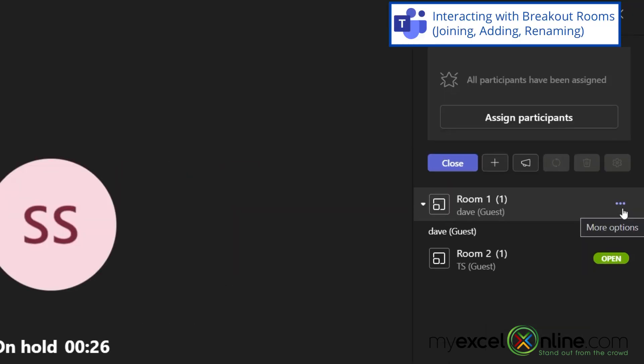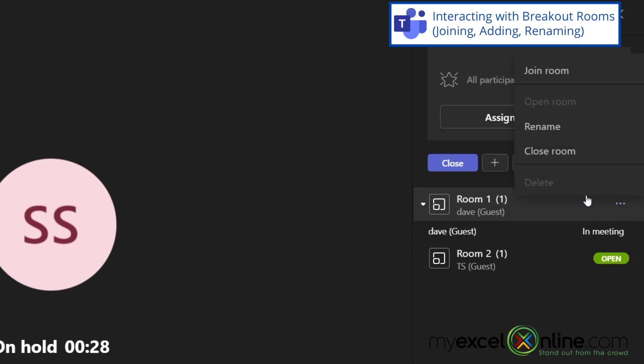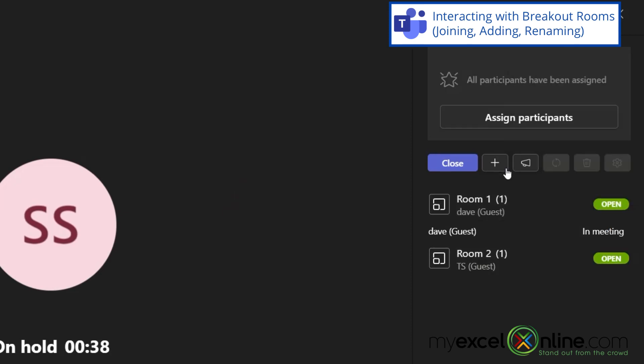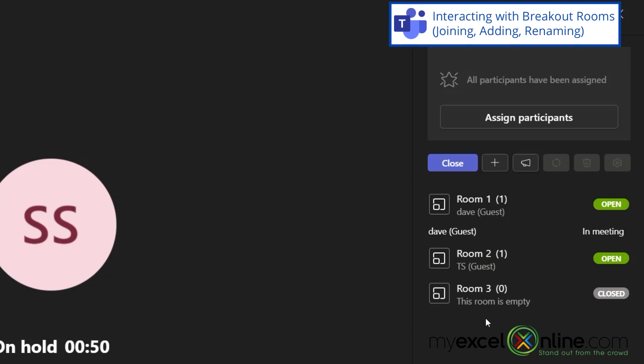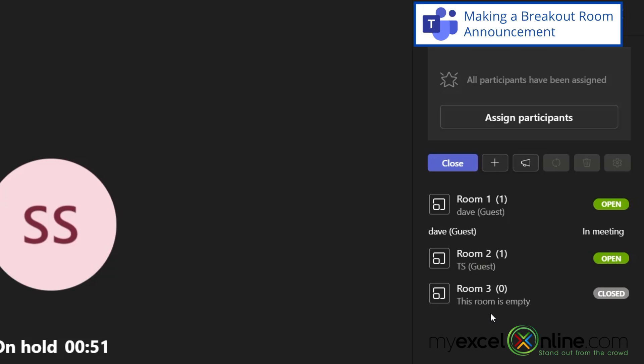I can also rename my breakout room by clicking these three dots and going to rename and I can also close the breakout room. If I click this plus here, I can add another breakout room and you can see that that's been named room three by default.